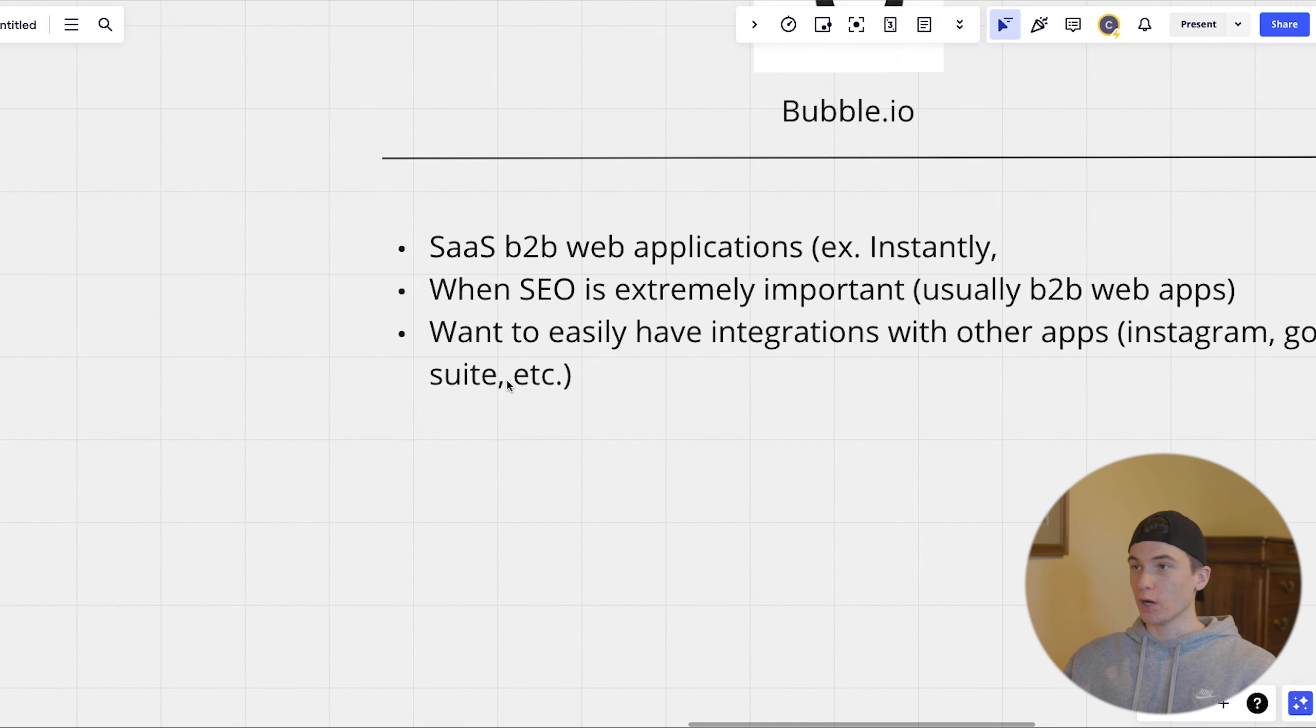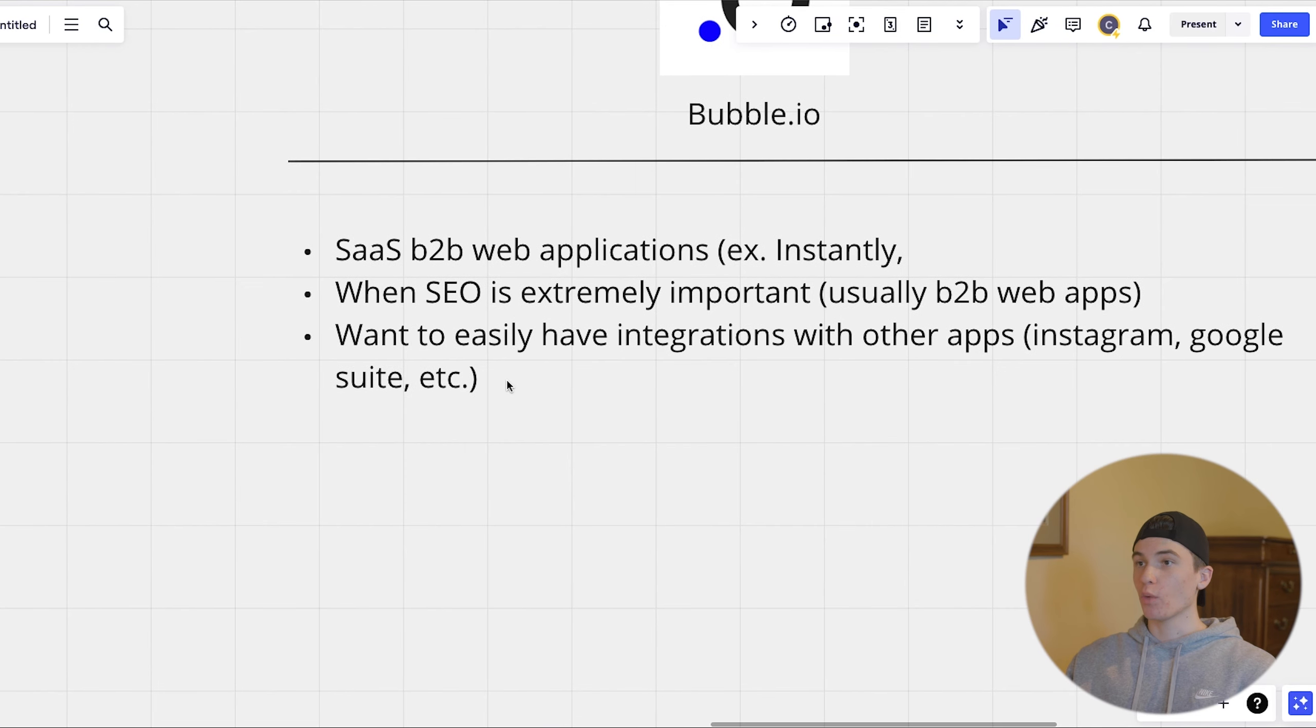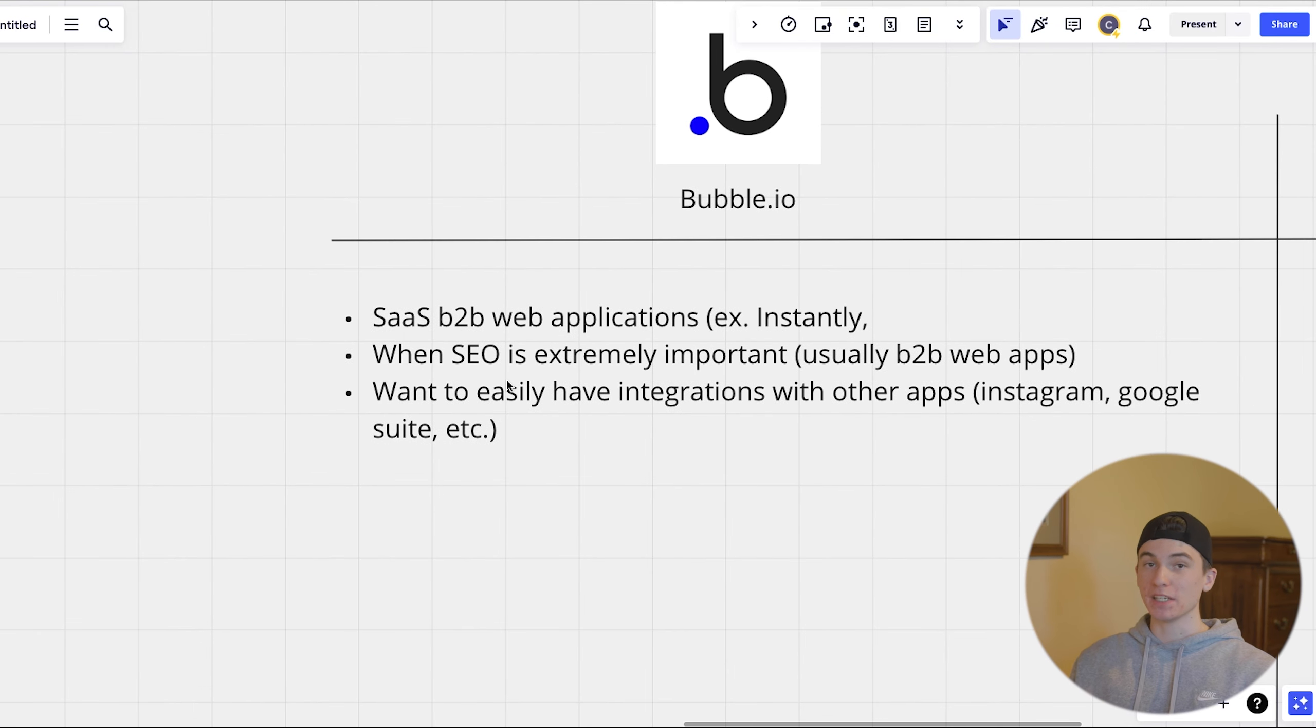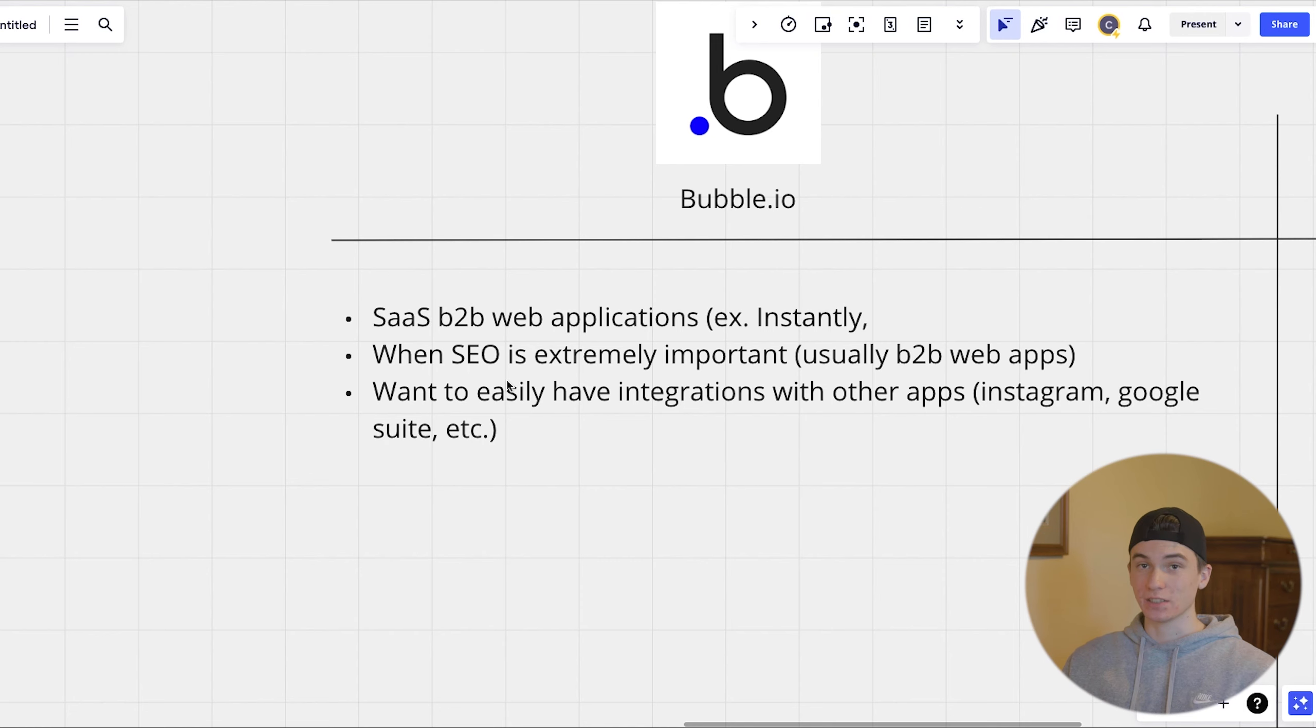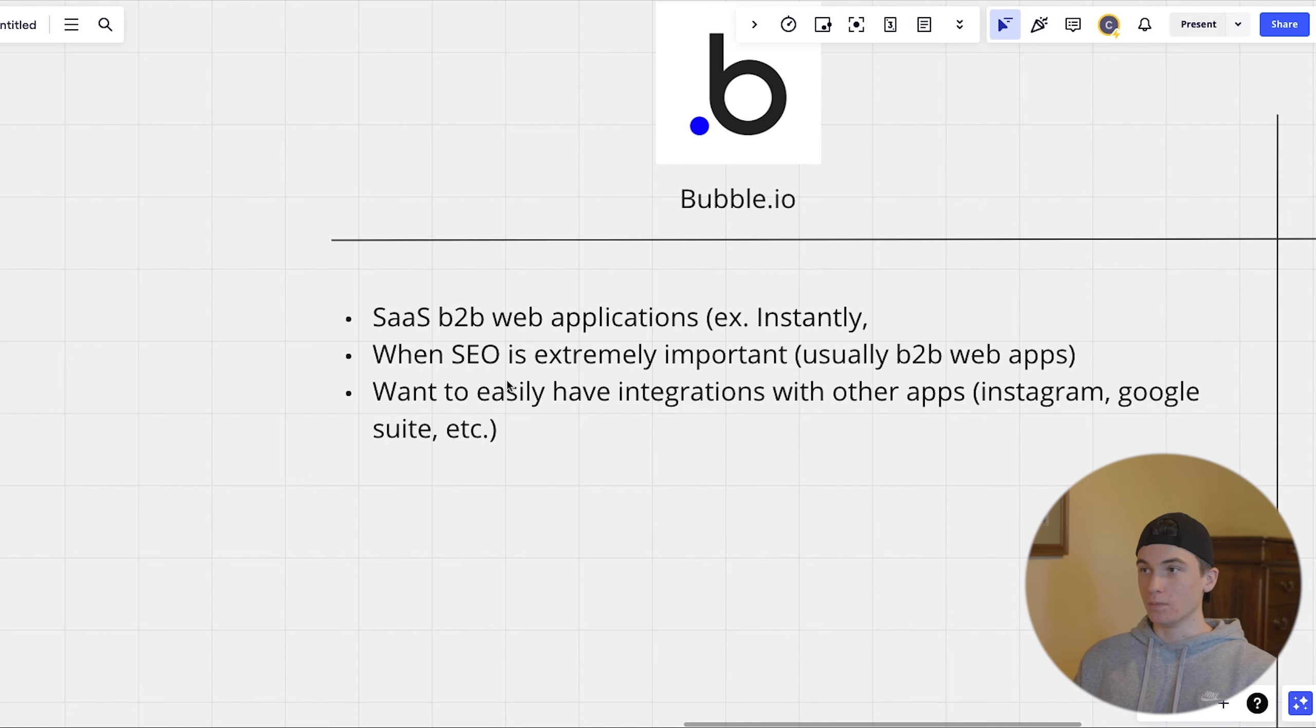It's pretty much always when we're doing a SaaS, like a B2B web application. So an example would be like instantly, if you've used it before, it's pretty much a web app that allows you to send cold emails much cheaper than any other platform. And that's really where bubble shines.